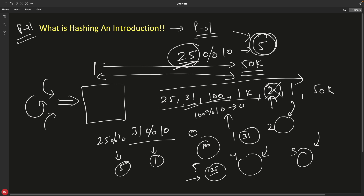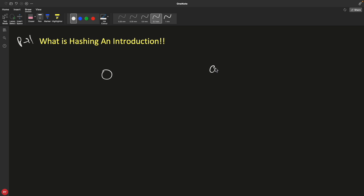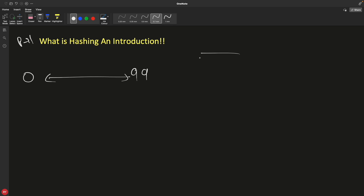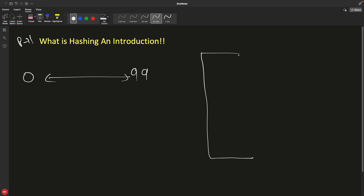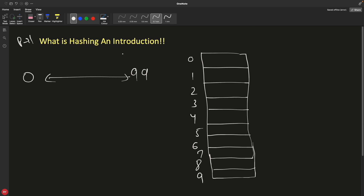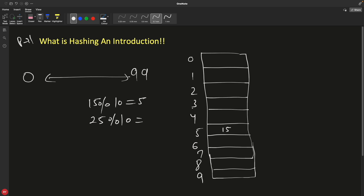Let's use a smaller example. Say you have data from 0 to 99, and using the same technique you have indexes 0 to 9. If 15 comes in, 15 mod 10 = 5, so you store 15 at index 5. Now if 25 comes in, 25 mod 10 = 5 again — that's still index 5. I'm taking this typical case where you have a collision. I'll explain collision handling techniques in a separate video, but let's cover the basic one here.